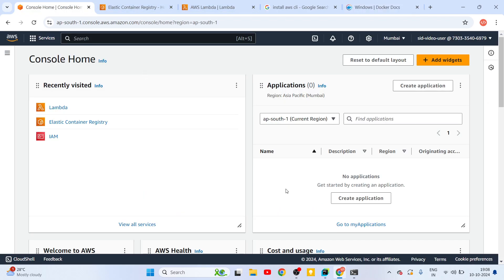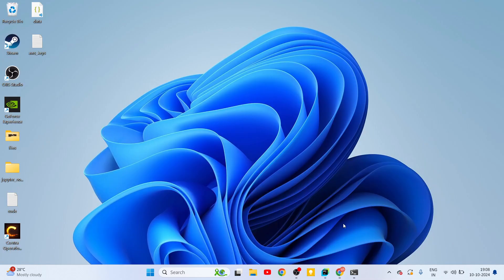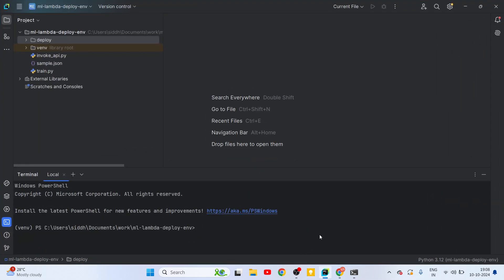So those are the three main prerequisites: first the AWS account with console access where we'll be creating these resources, then installing AWS CLI, and finally installing Docker Desktop. Now let's see how we can start with model training and then deploy it as an AWS Lambda service. I'm going to do this programming in PyCharm, but it can also be done with VS Code or Windows PowerShell — there's no restriction on which IDE you use.